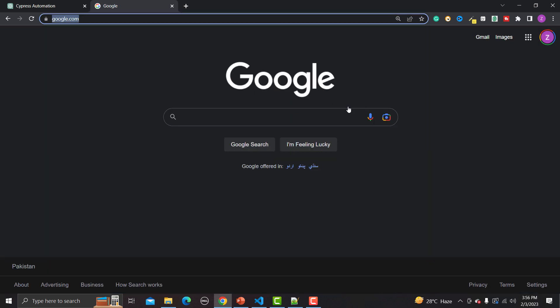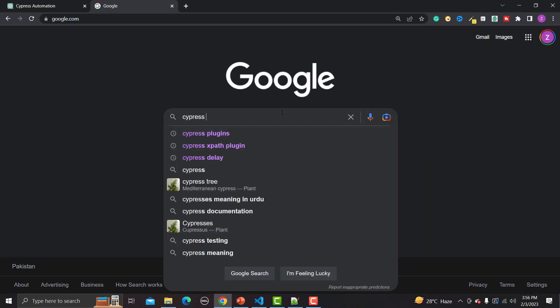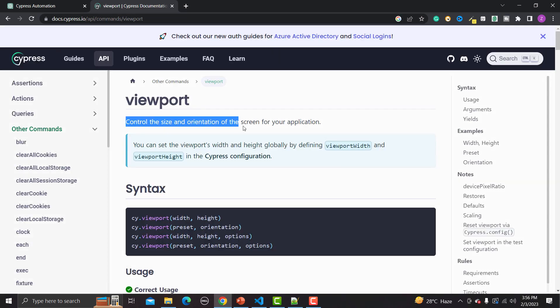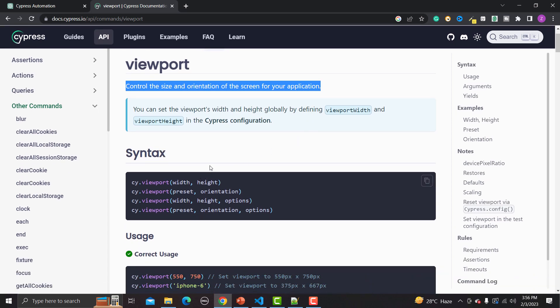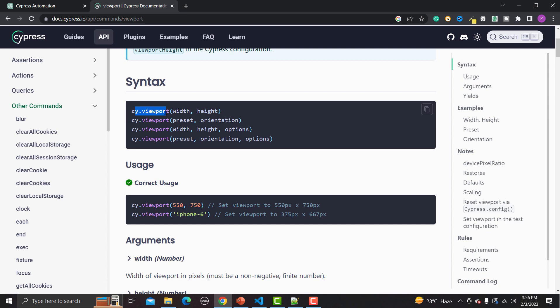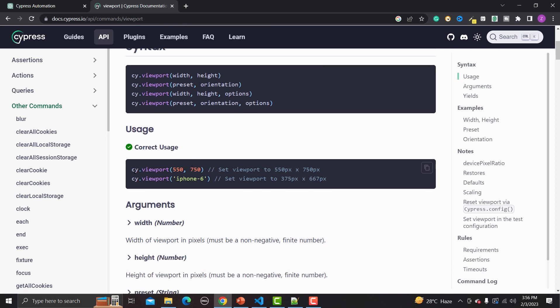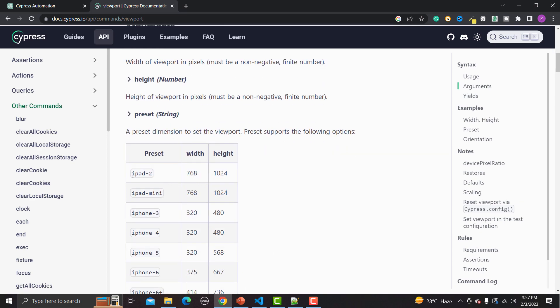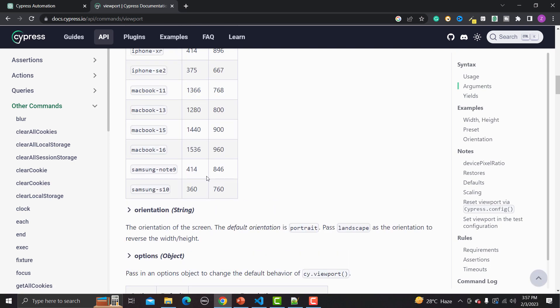This is where the viewport comes in. Let me search for the Cypress viewport documentation. The documentation says: 'Control the size and orientation of the screen for your application' using the cy.viewport() method, providing width, height, preset, and orientation options. Either we provide the resolution in terms of width and height, or we can provide the name of a device. By default, if we provide the device name, Cypress will automatically use the corresponding width and height.